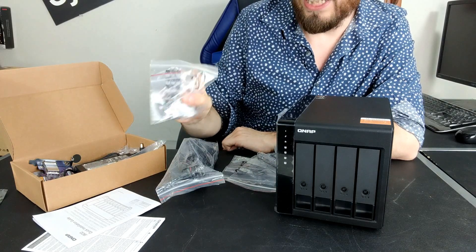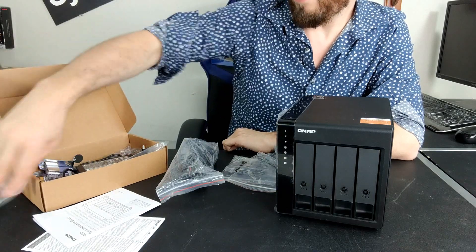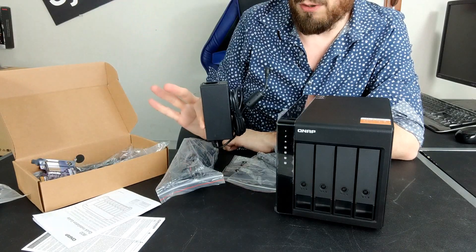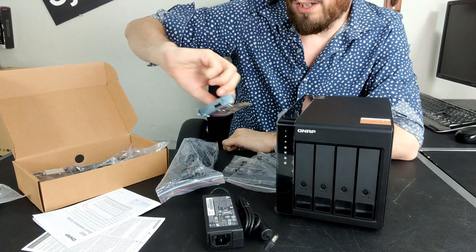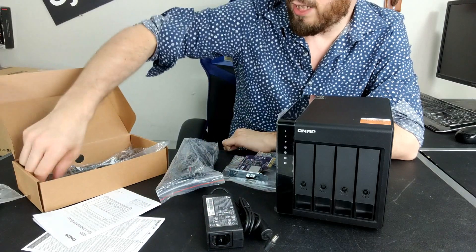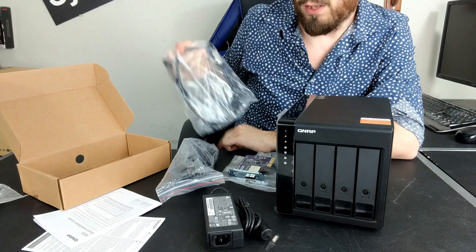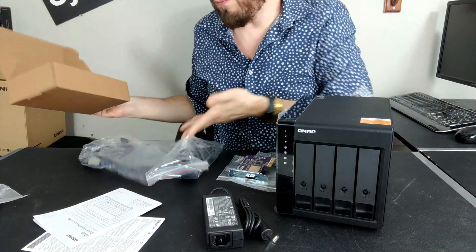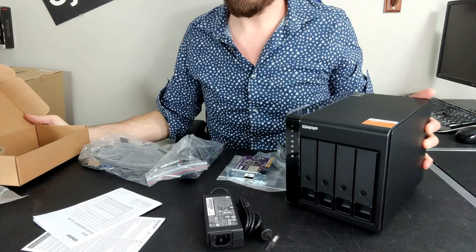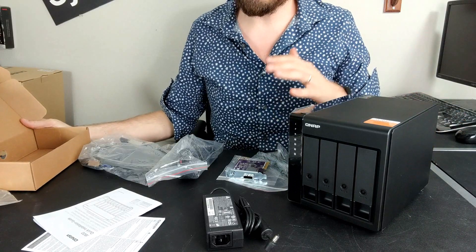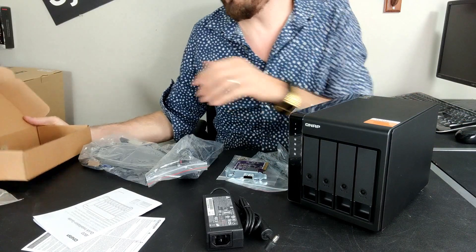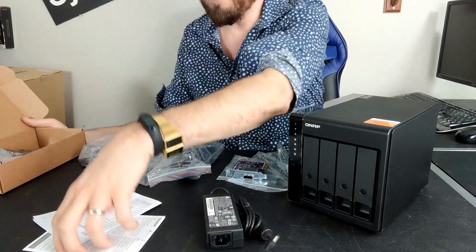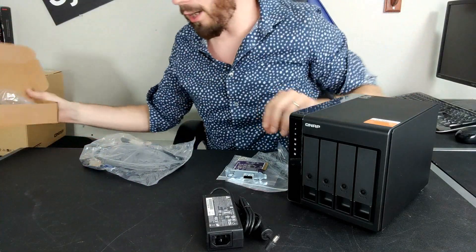You've got screws there for two and a half inch and three and a half inch media, as well as keys for those lockable bays. You have got an external power brick and a PCIe card that we're going to talk about along with an SFF cable. So quite a lot of accessories here for about 300 quid.